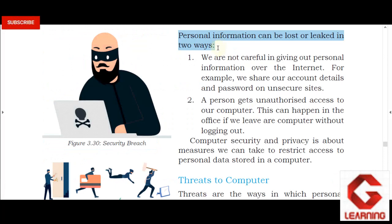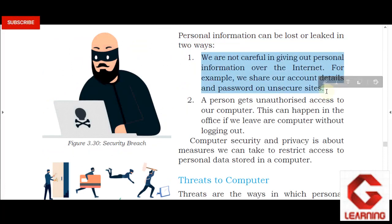Our personal information can be leaked through fake websites. Some websites require us to sign in with personal information in order to download free software or access resources. After we sign up and sign in, we may not receive the promised resources, and the information we provided during sign-up can be misused — it may even be available on the dark web. So, when signing up on a website, we must check whether it is genuine. If we are not sure, we should not share our personal information.